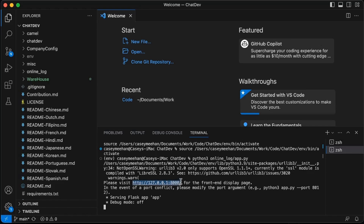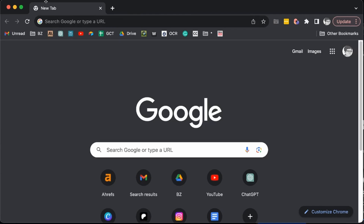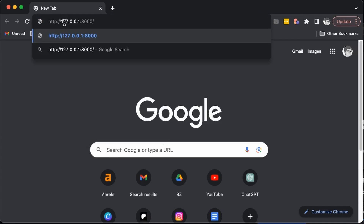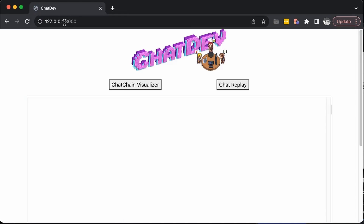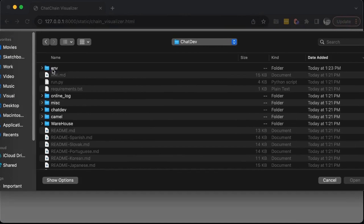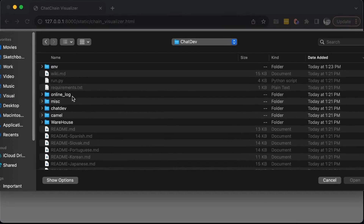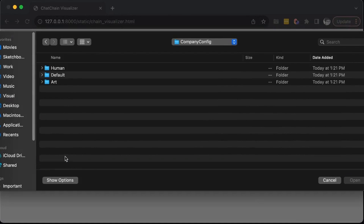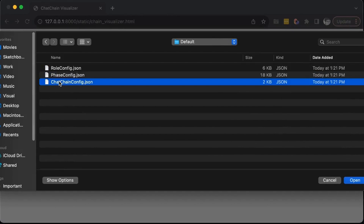This is going to give us the URL that we can use and pop into a browser. Drop that in. And this should come up. We want to click on the Chat Chain Visualizer. We're going to choose a file here, go into your ChatDev folder, scroll all the way down, Company Config, Default, Chat Chain Config, Open.